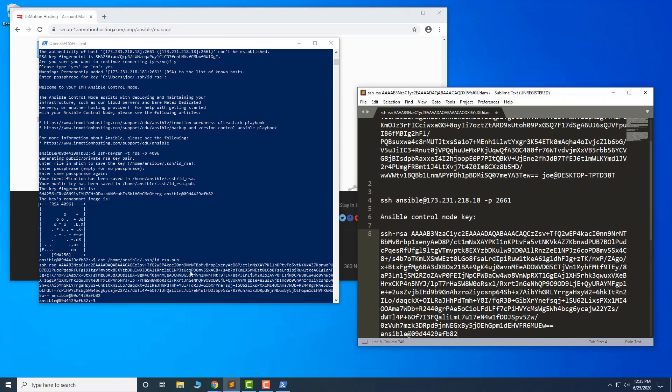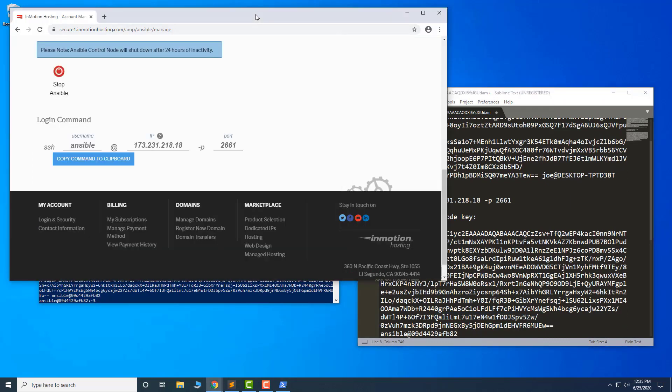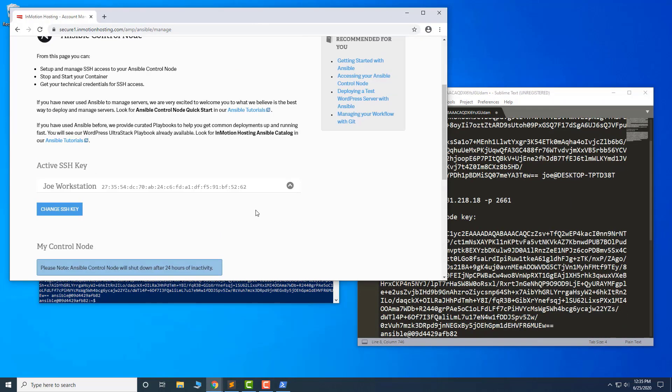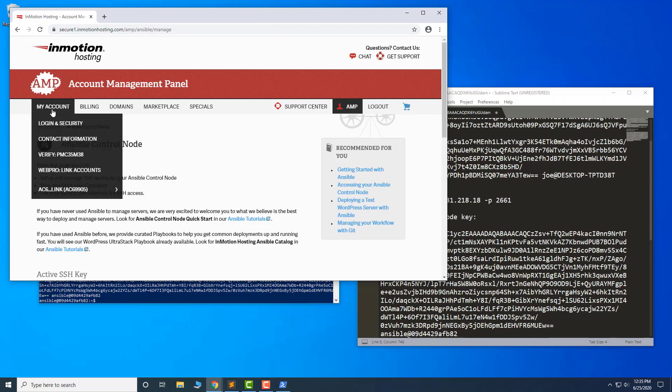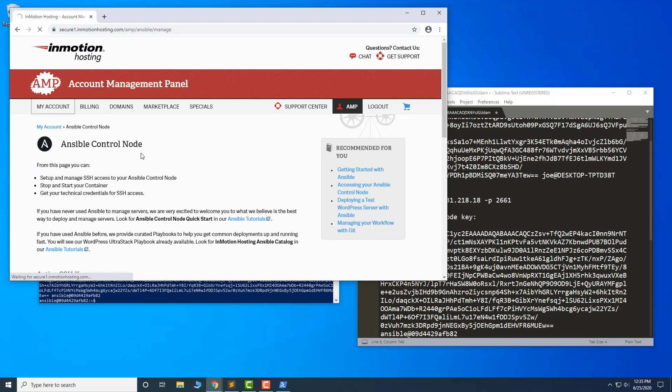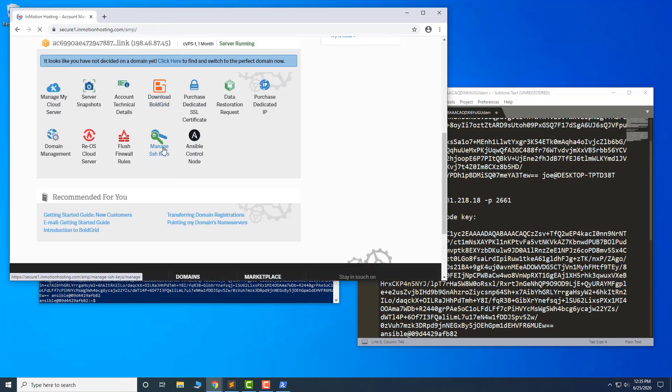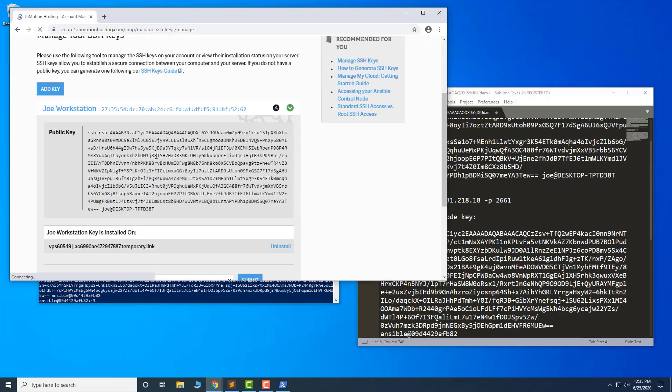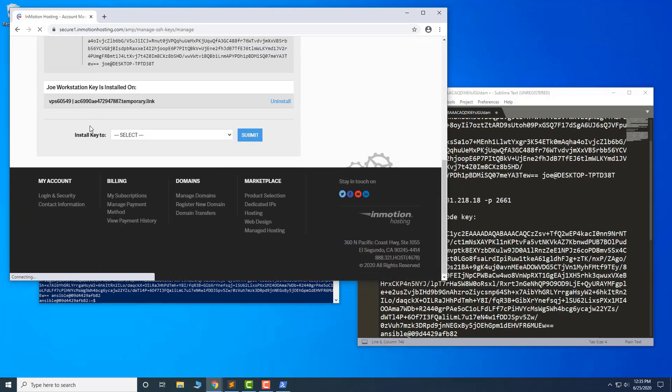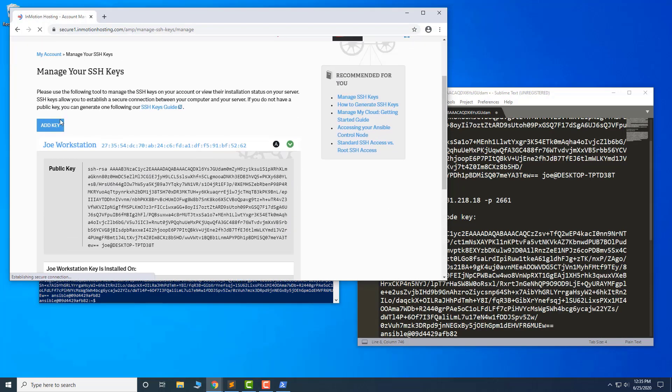In this example, we're deploying a brand new cloud VPS with InMotion hosting, and it will add it to the server via AMP. Do this by clicking the Manage SSH keys link on the main page.